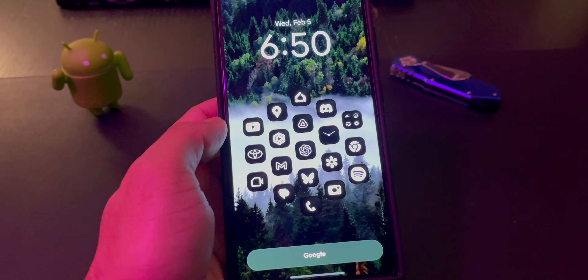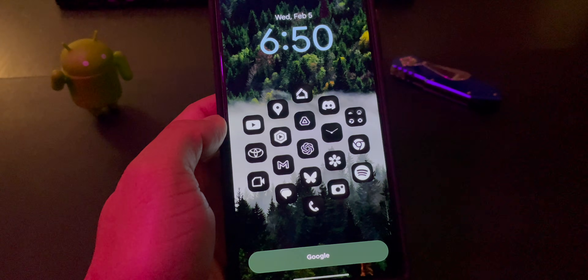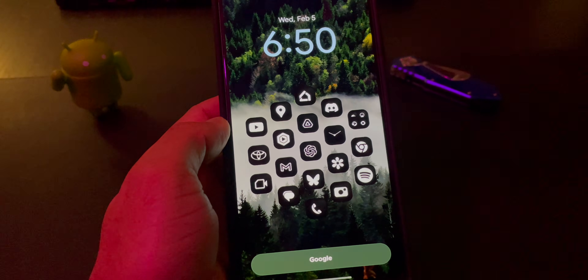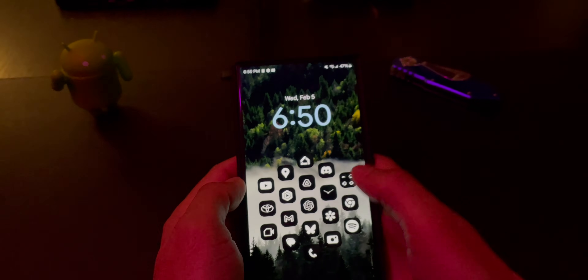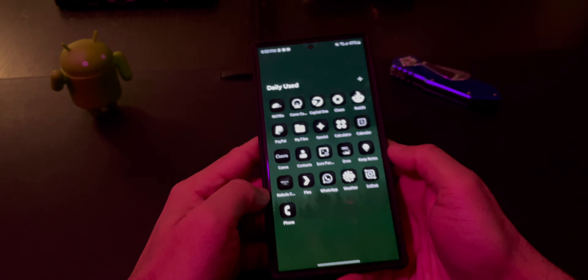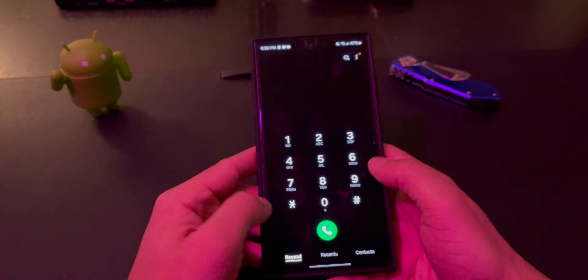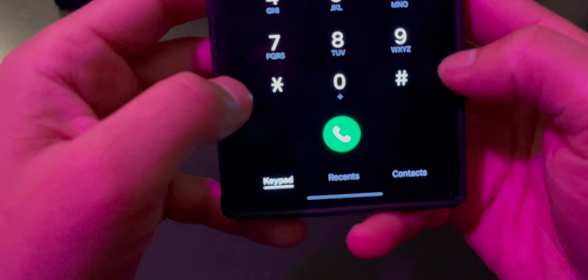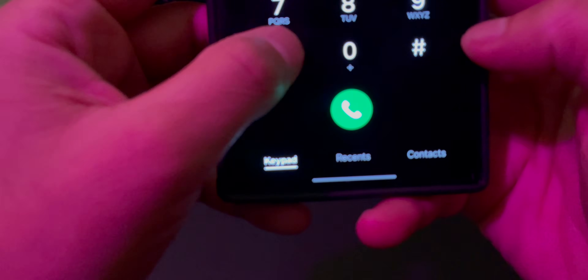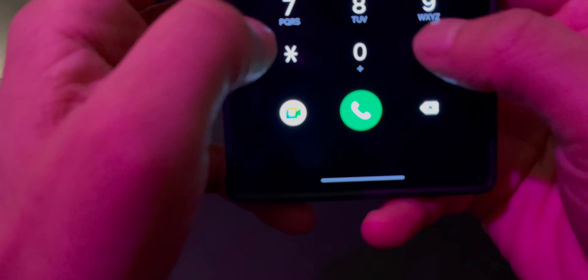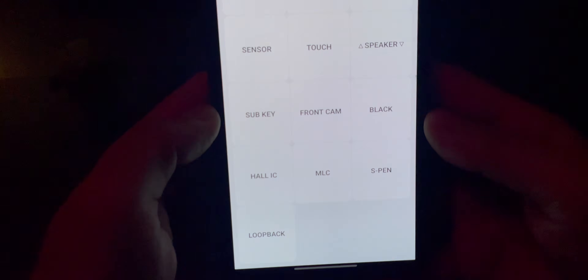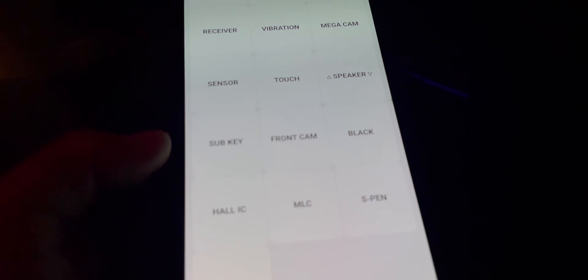A lot of you guys were asking how do you get out of the chihuahua screen. So basically there's a hidden chihuahua in every Samsung device. When you go into the phone app and enter the following code — star hashtag zero star hashtag — it should bring you to this screen right here.